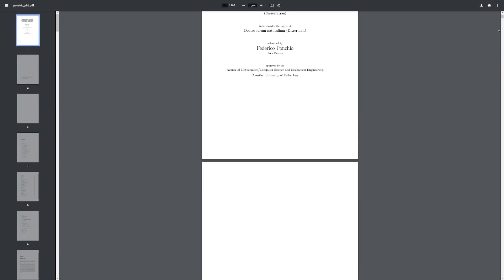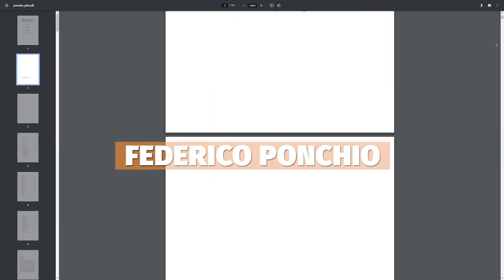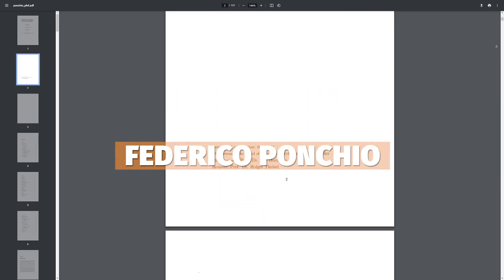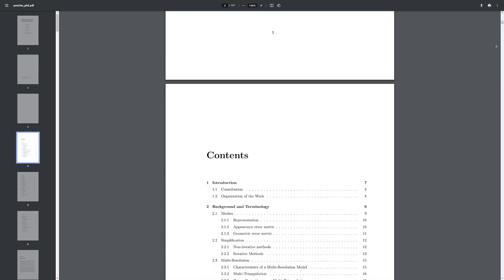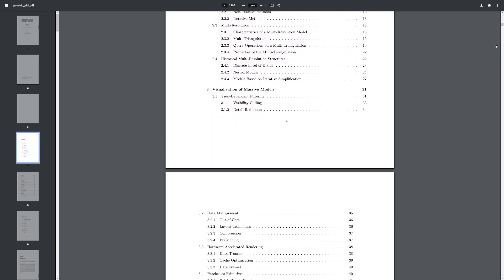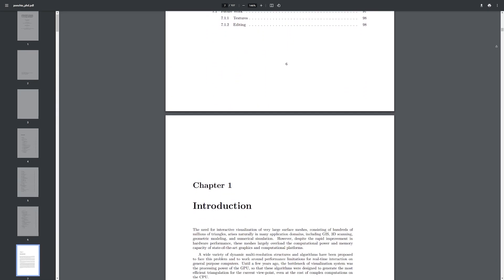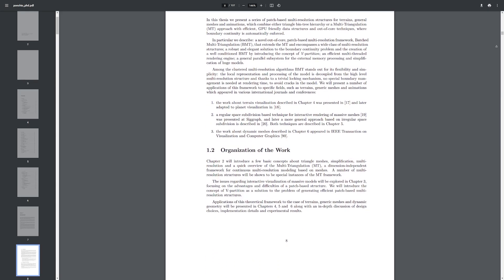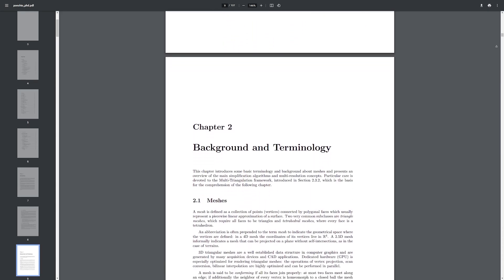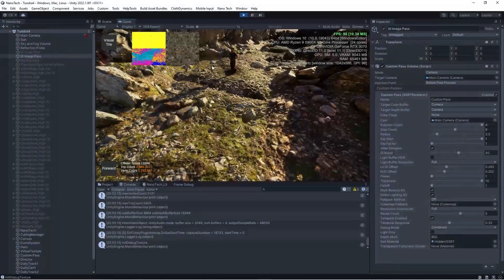He looked at the original papers from Federico Poncio's multi-resolution papers and there's advantages compared to what he was previously using for Octree. Federico's papers are the main source of what Nanite uses to base its technology around.